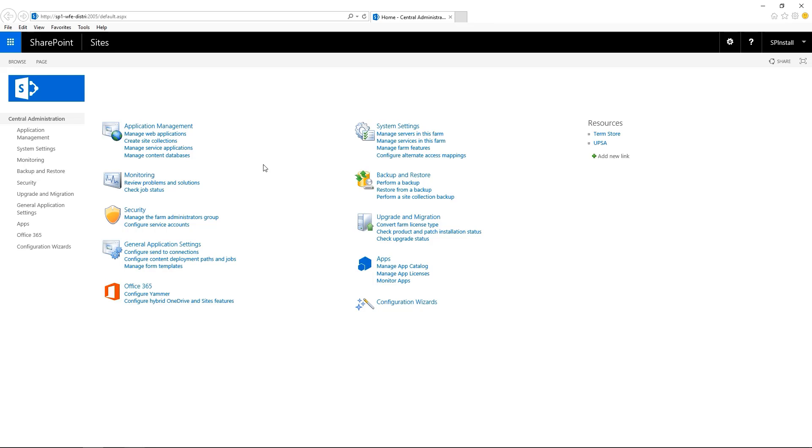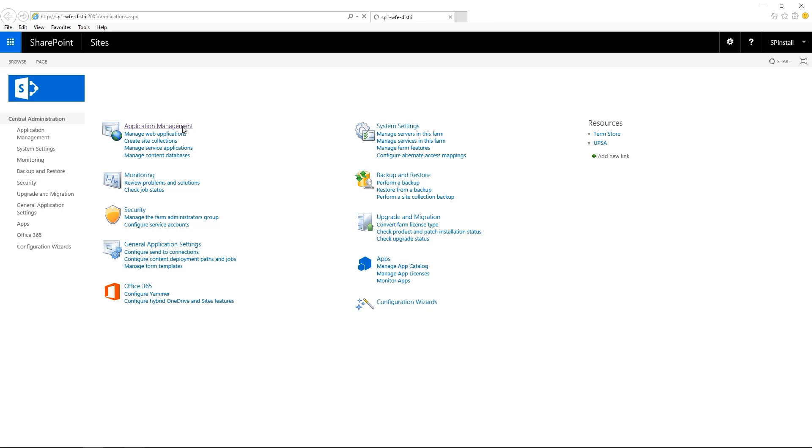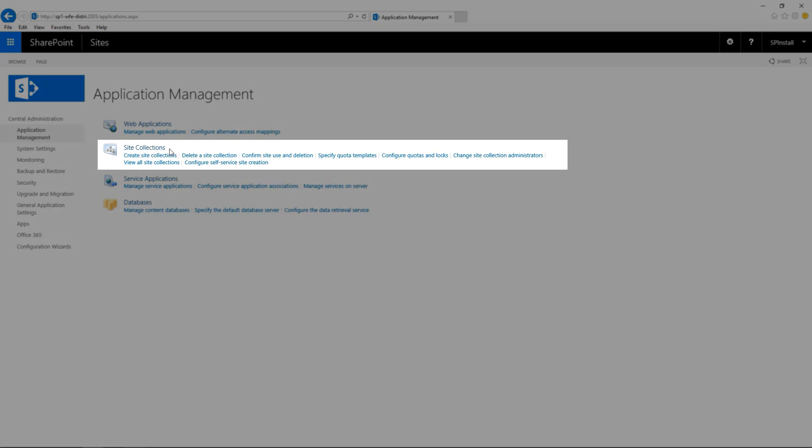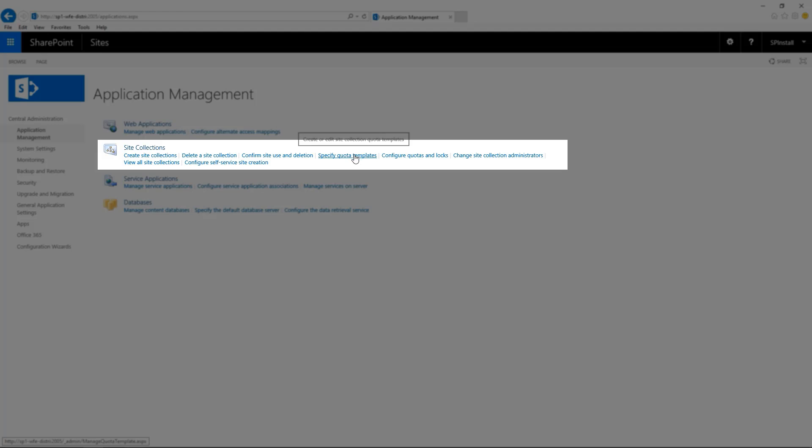To create a new quota template, navigate to Application Management and under Site Collections, click on Specify Quota Templates.